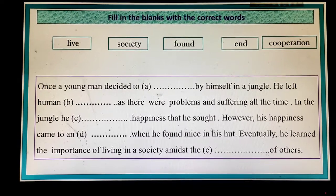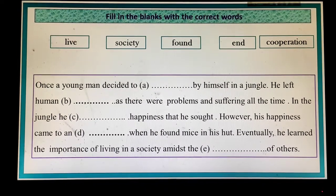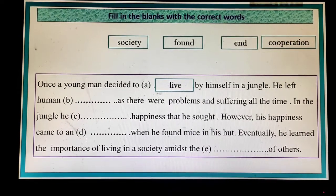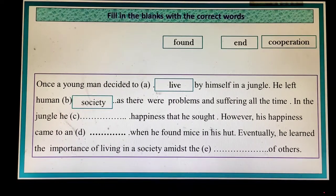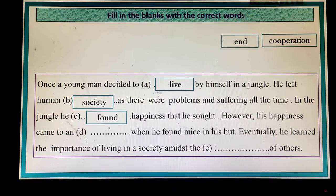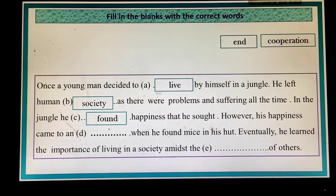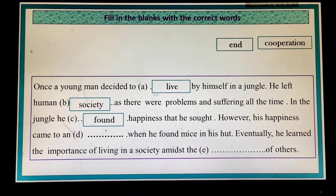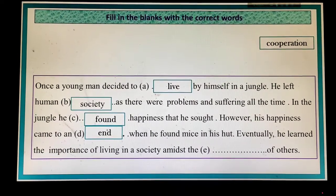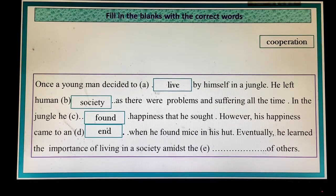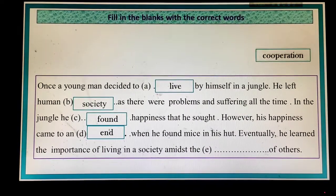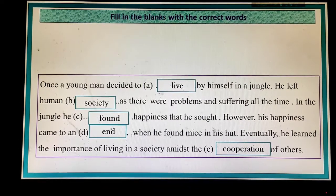My dear learners, now fill in the blanks with the correct words. Once a young man decided to live by himself in a jungle. He left human society as there were problems and sufferings all the time. In the jungle, he found happiness at first. However, his happiness came to an end when he found mice in his hut. Eventually, he learned the importance of living in a society amidst the cooperation of others.